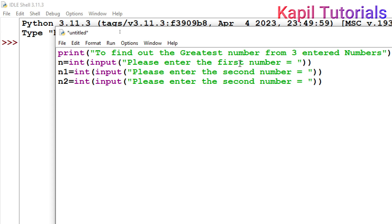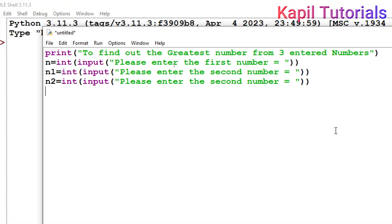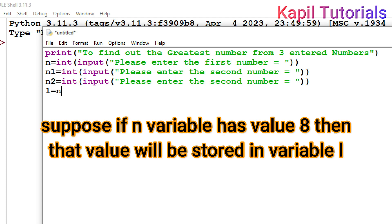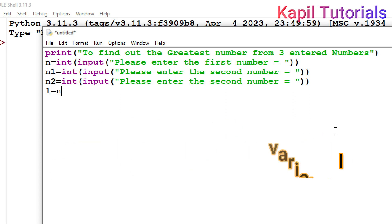After the input statements, I'll use multiple if statements. But first, I'll create another variable — I'll use l for 'largest' — and set l equal to n. This means the value of the first entered number n is stored in l, which will track the largest number.